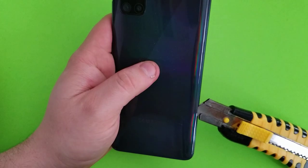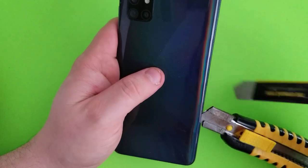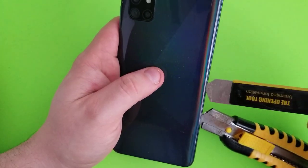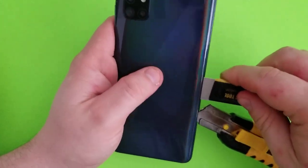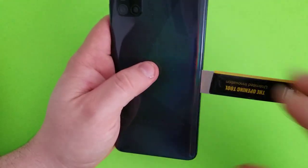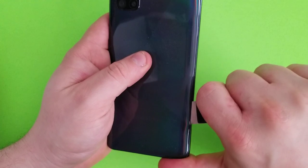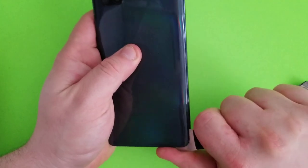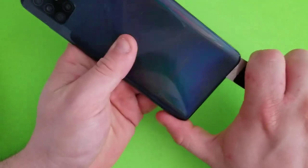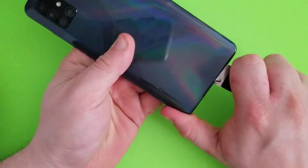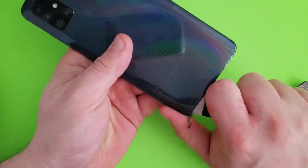And then I'll use this thing so I don't scratch the phone. You just go all the way around.